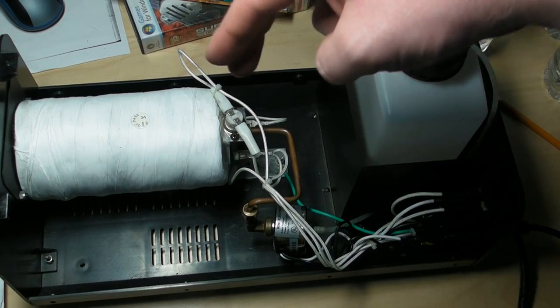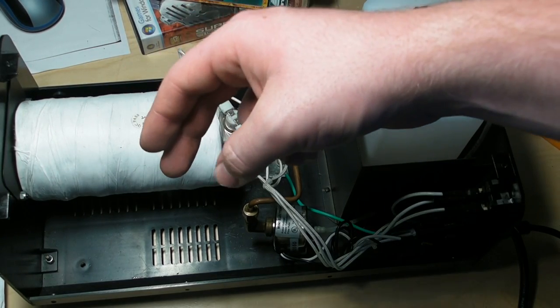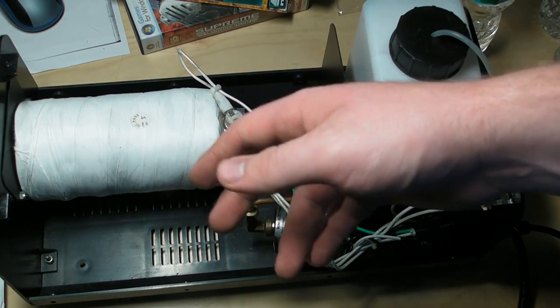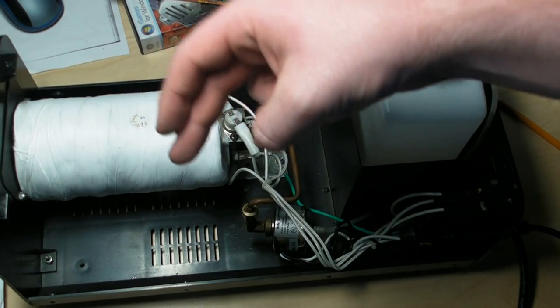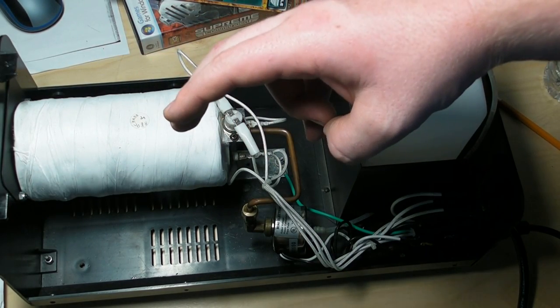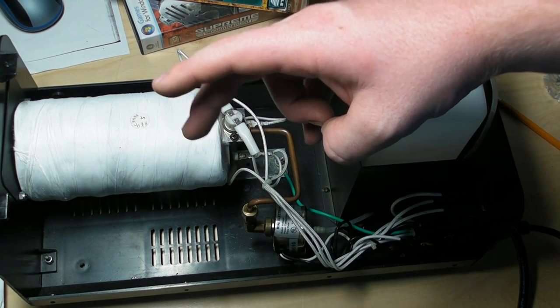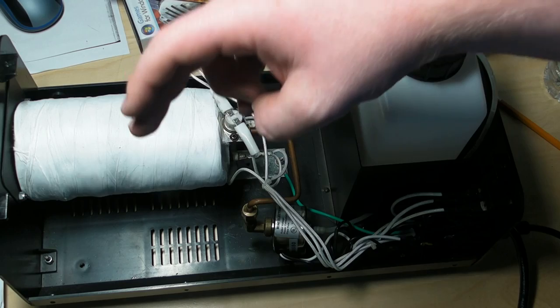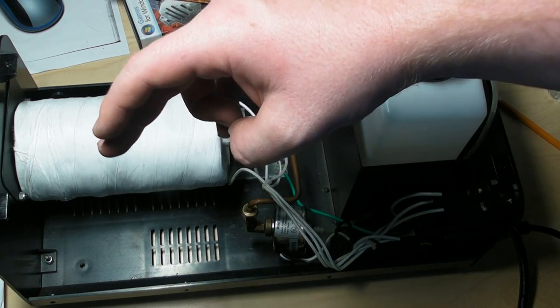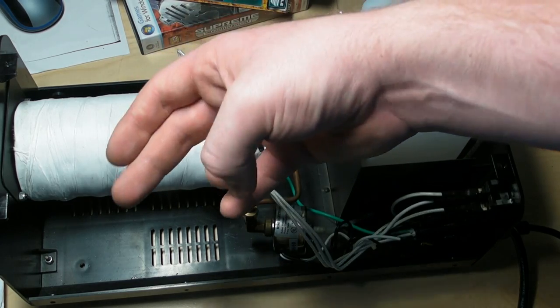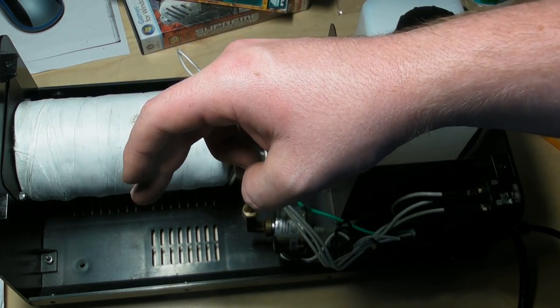When one of those metals gets hot, they both have different thermal expansion rates. Let's say the metal's bent like this—the one on top expands faster than the one on the bottom, or the one on the bottom barely expands at all and this one expands a lot when it gets hot.